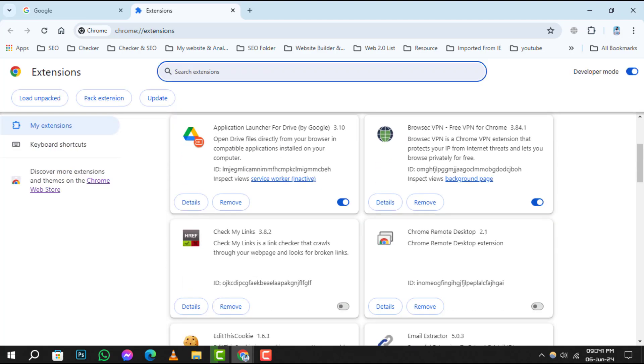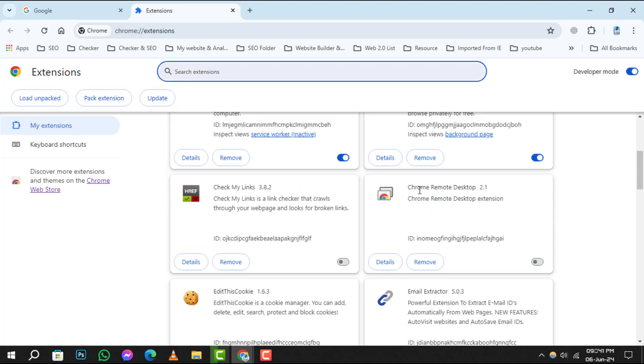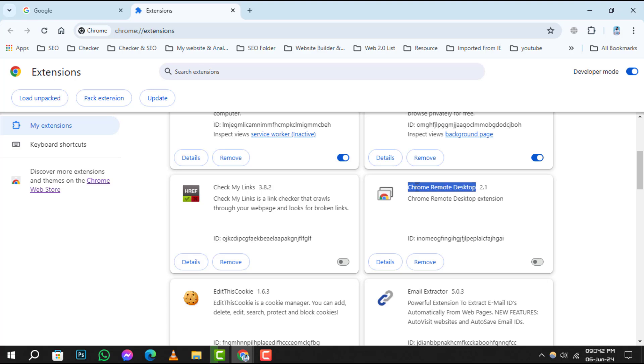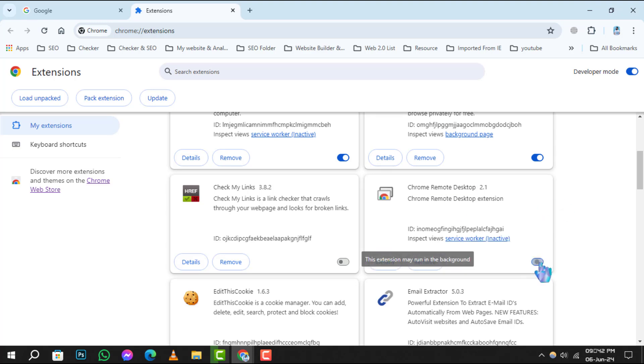Next, scroll through your list of extensions until you find Chrome Remote Desktop. You'll notice a blue toggle next to it. This is currently switched on, indicating that the extension is active.